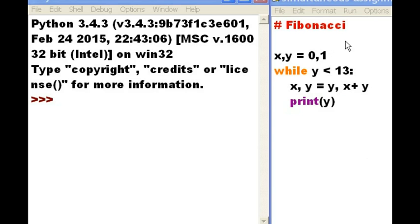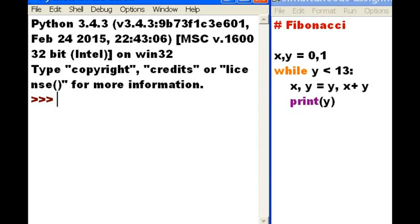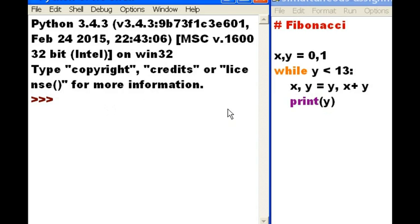Here I have two screens, my program, and on the left, a Python shell, in which the output of this program will display. On the right, this program is the Fibonacci series.